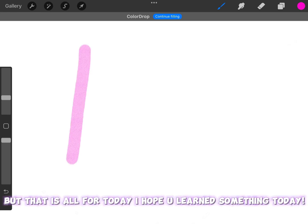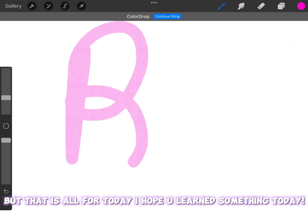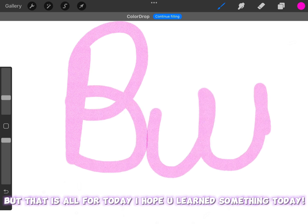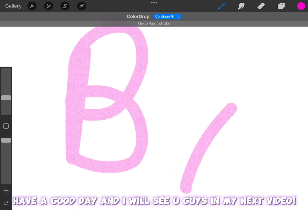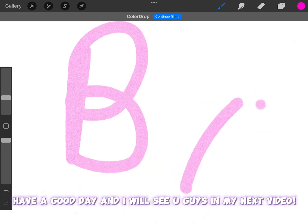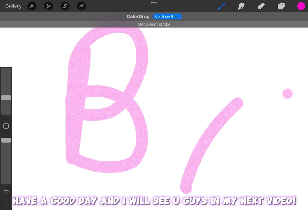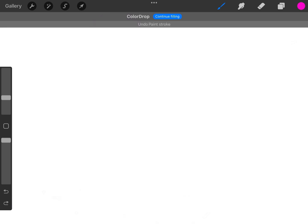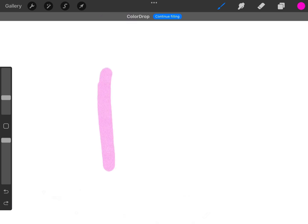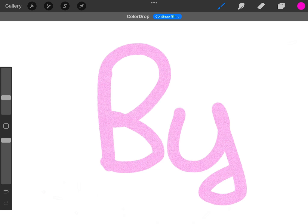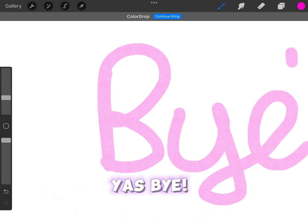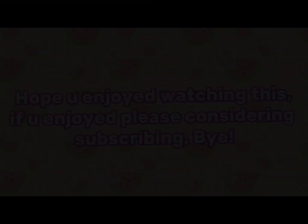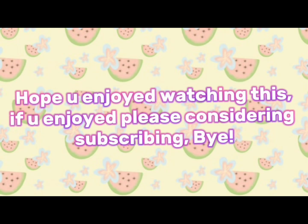But that is all for today. I hope you learned something today. Have a good day and I will see you guys in my next video. Yes, bye. Hope you enjoyed watching this. If you enjoyed please consider subscribing. Bye.